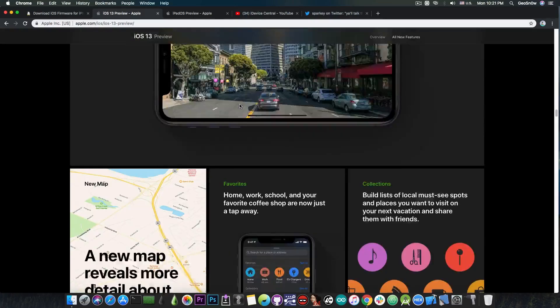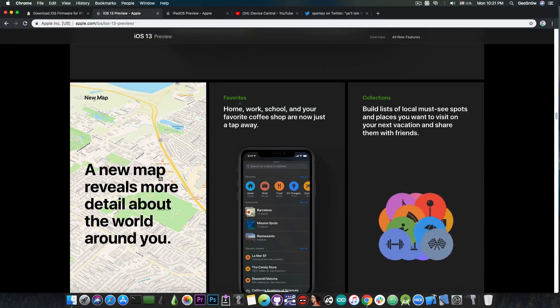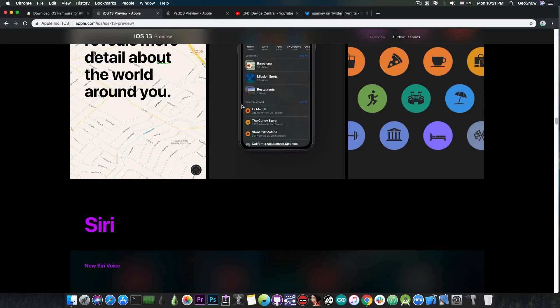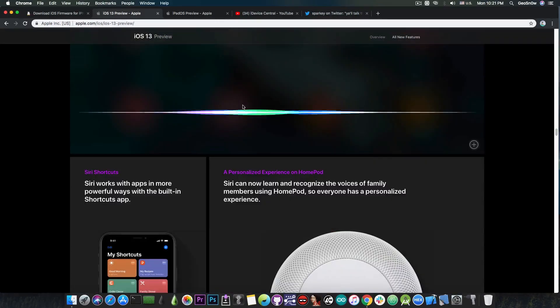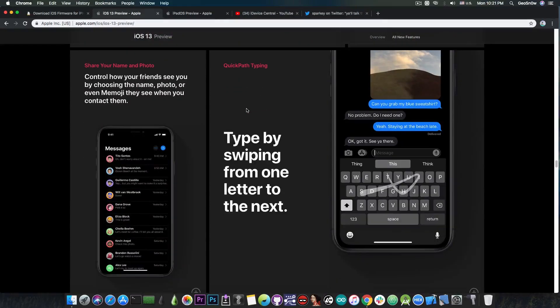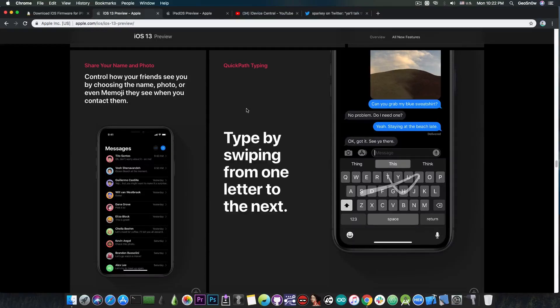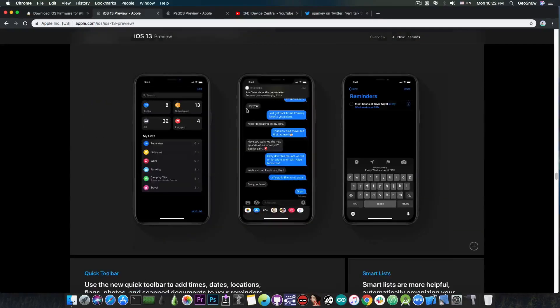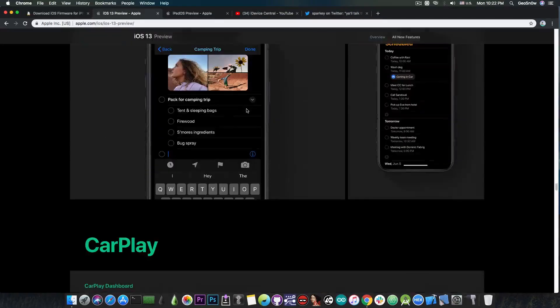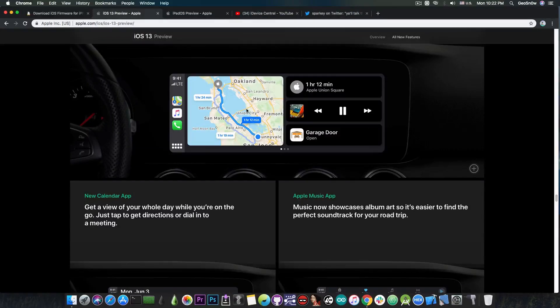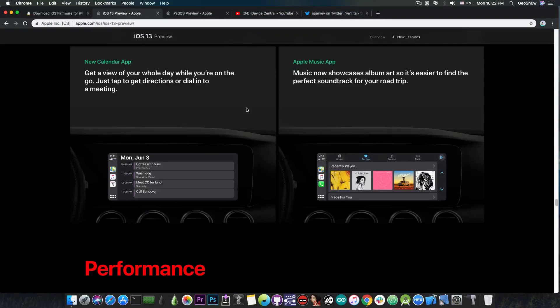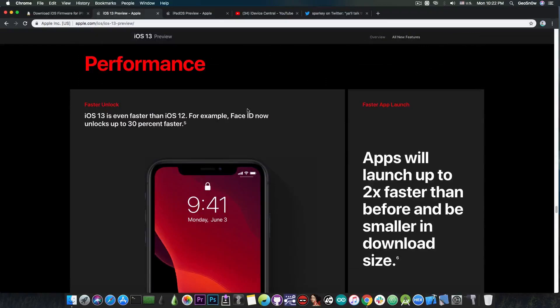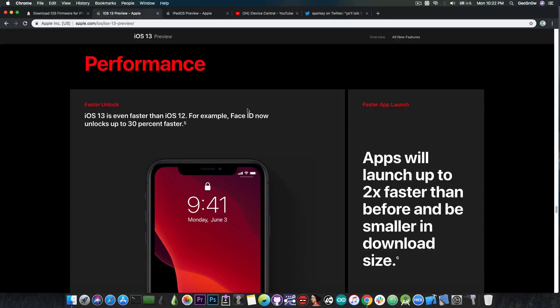There are enhancements to Maps, there are enhancements to many applications like the reminders, the notes. There is also swipe type which many people wanted for quite a lot of time. It used to be a thing on Windows Phone, it used to be a thing on Android but not on iOS and it's now finally available. So with all these changes, you can definitely expect people to want to update at that point. Especially since the performance of iOS 13 is definitely great and it's even faster than iOS 12 as they stated here.